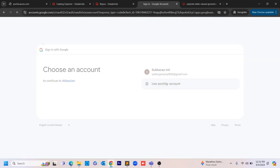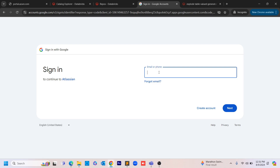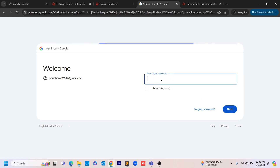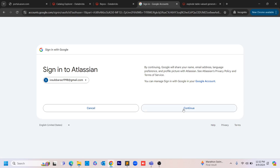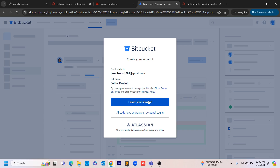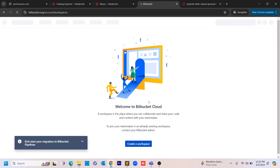I already have one account but I'm trying to create one more here, so I'm entering my email ID — I'm masking the details. If you have one, you can just enter yours and log in with your username and password. Once you click 'Create Account', it will create your account in Bitbucket.